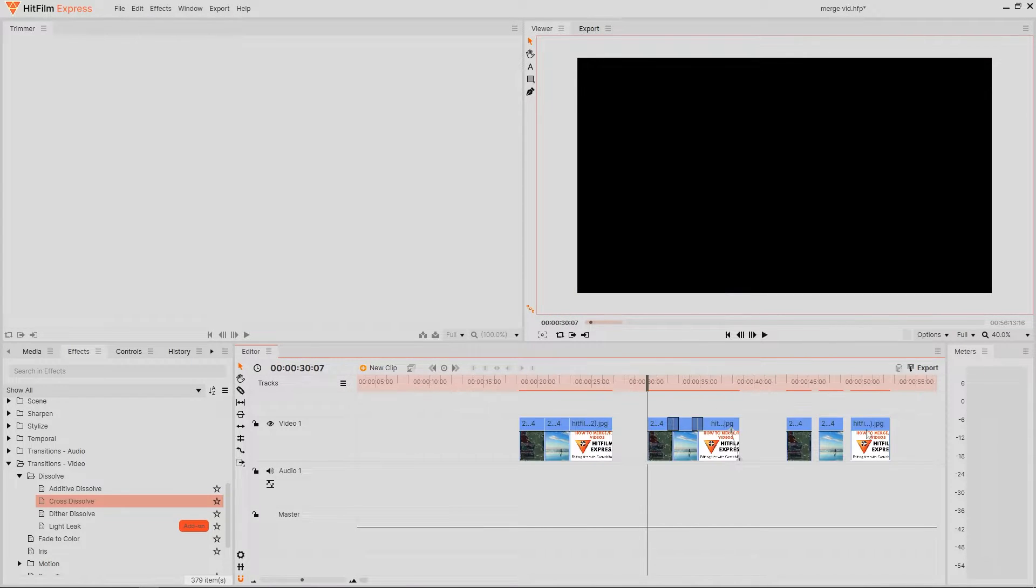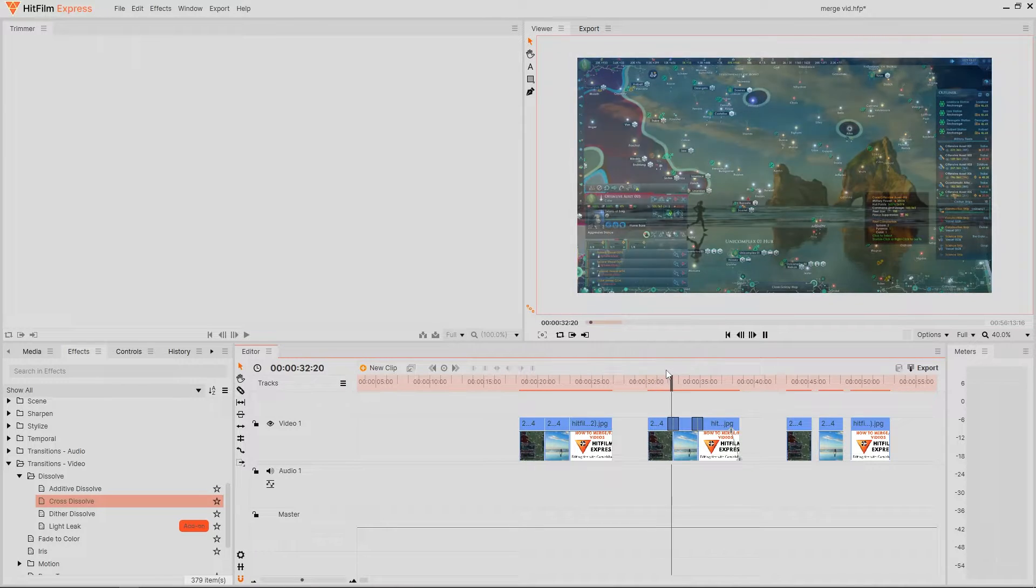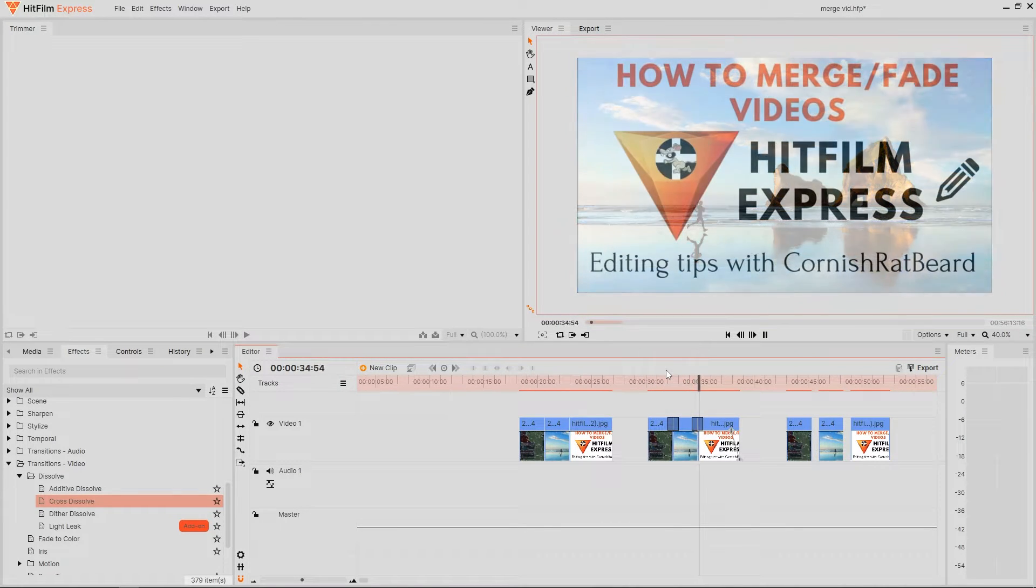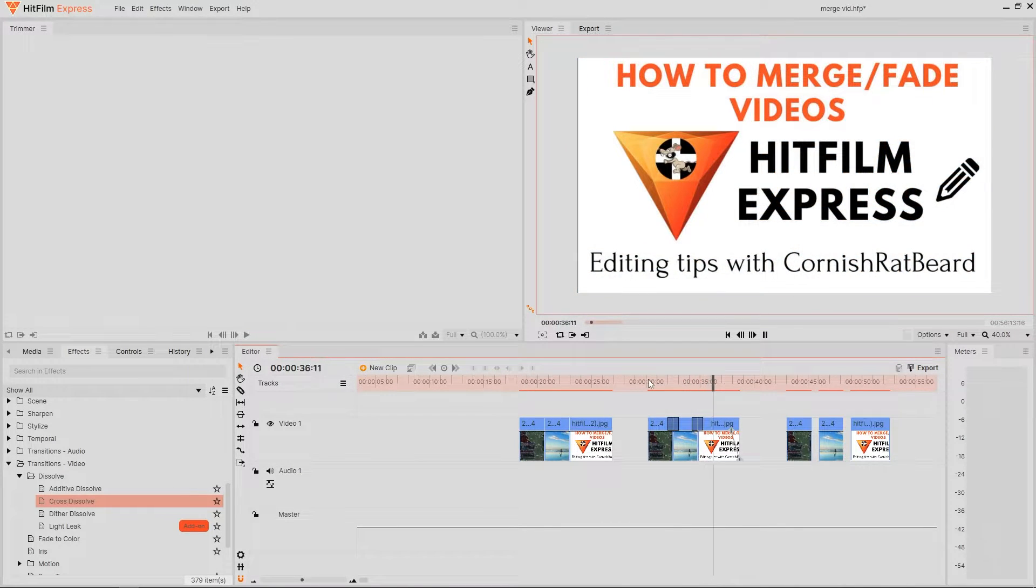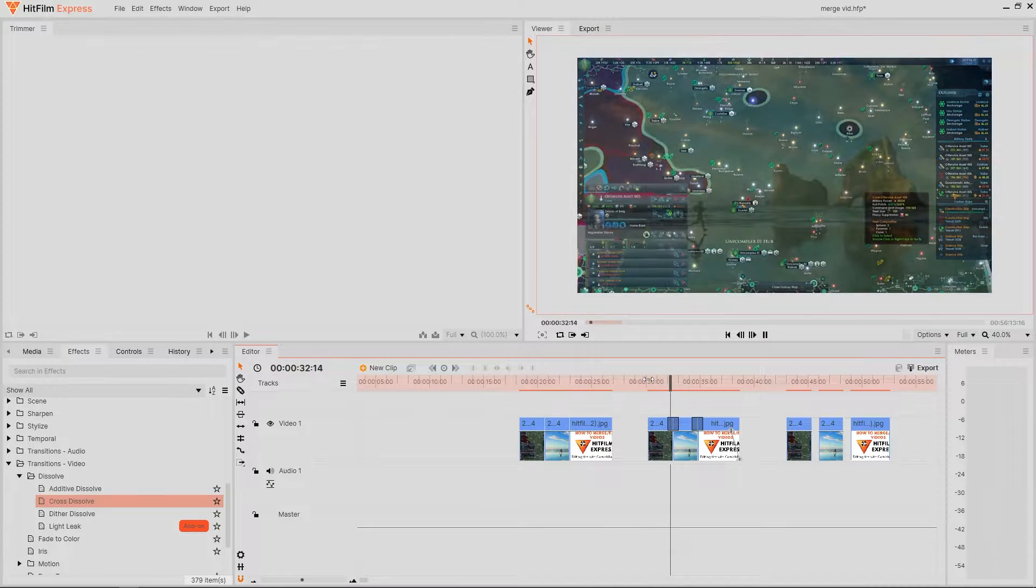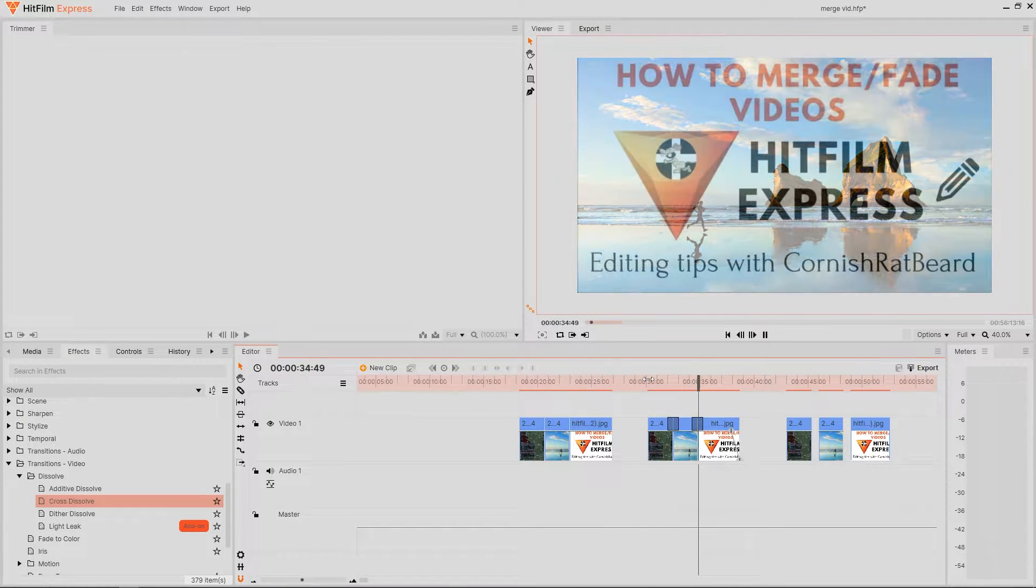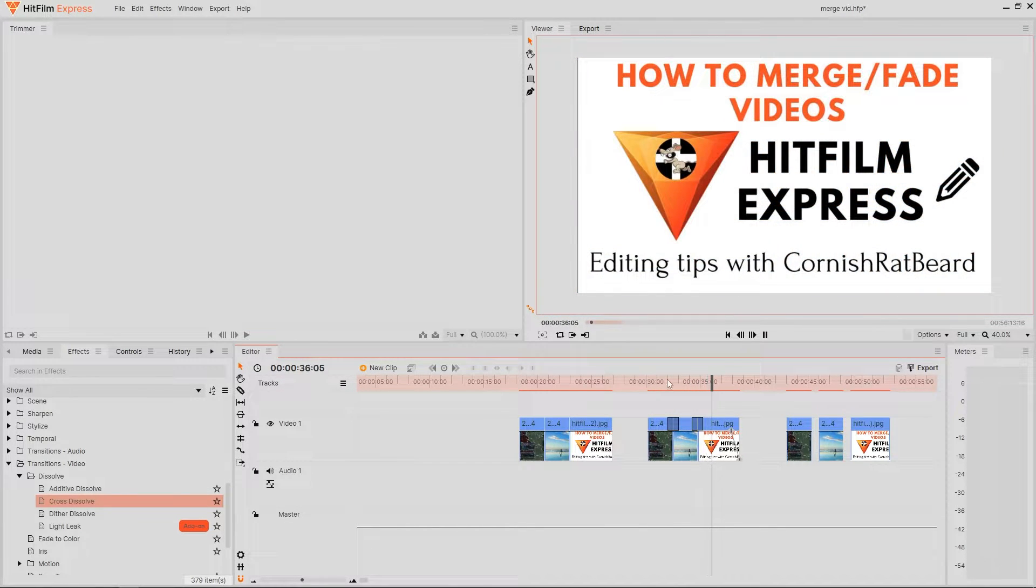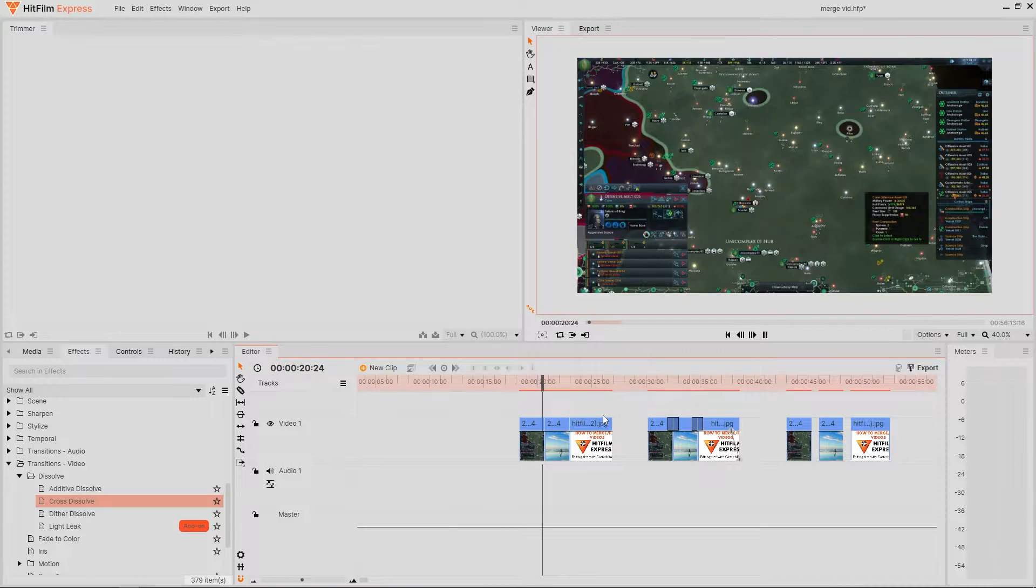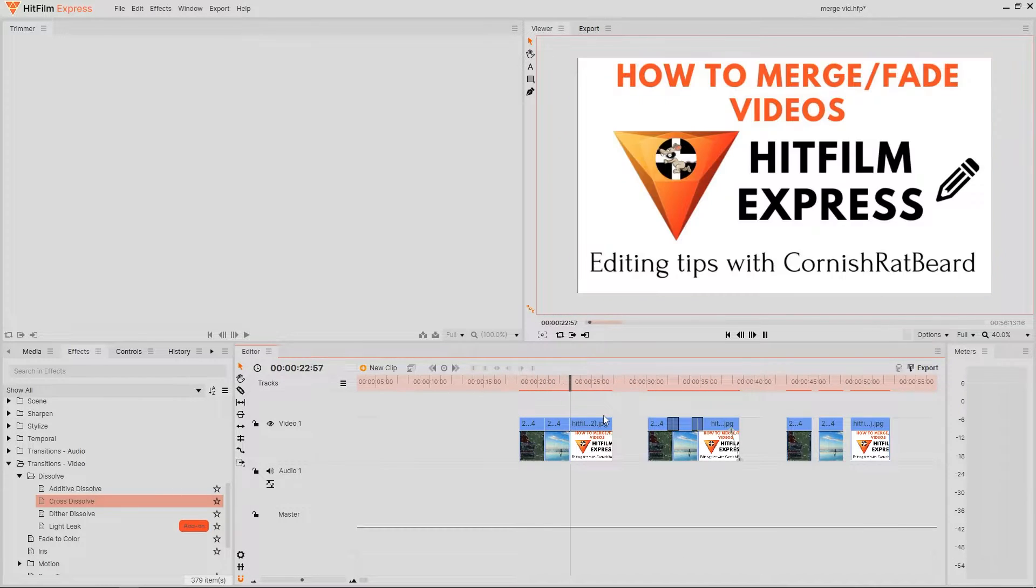Now probably my favorite edit here is the cross dissolve or the merge. This can be either an effect or a brilliant transition tool. Cross dissolve can be used softly and as a means of having multiple images on screen that seamlessly jump between each other in a pleasing way.